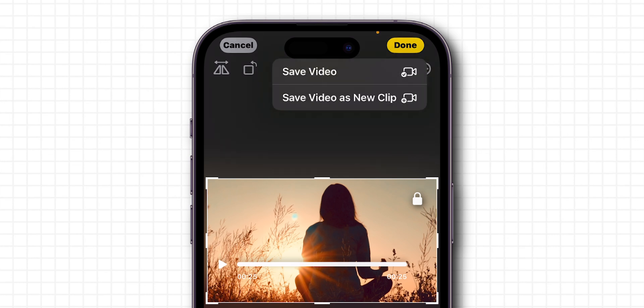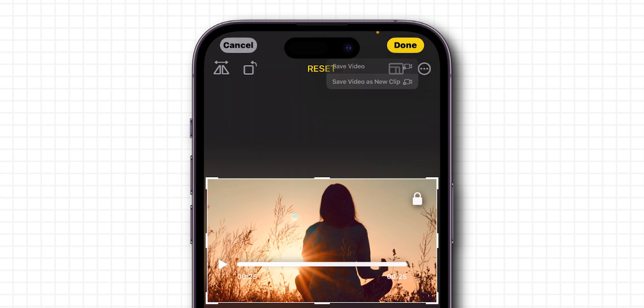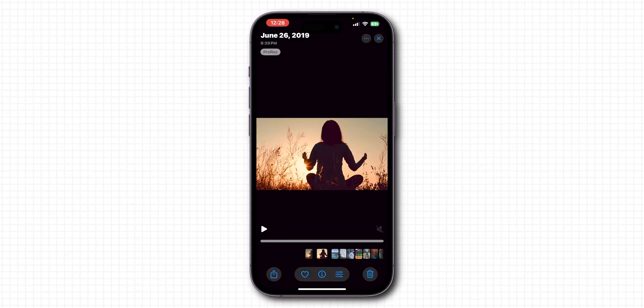In the pop-up menu, you can see different options. Choose your preferred option, and now you can see your saved video. And that's it.